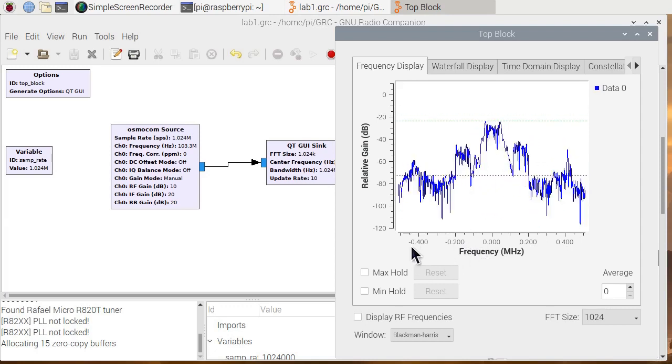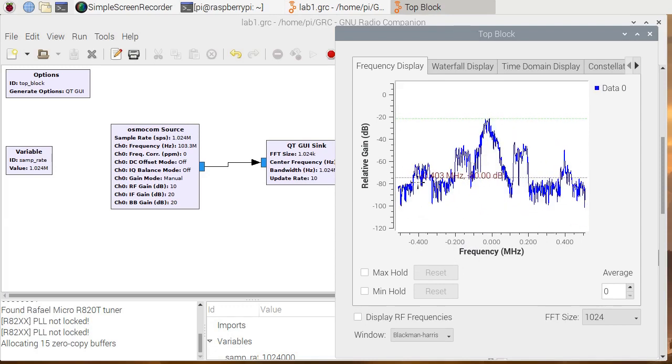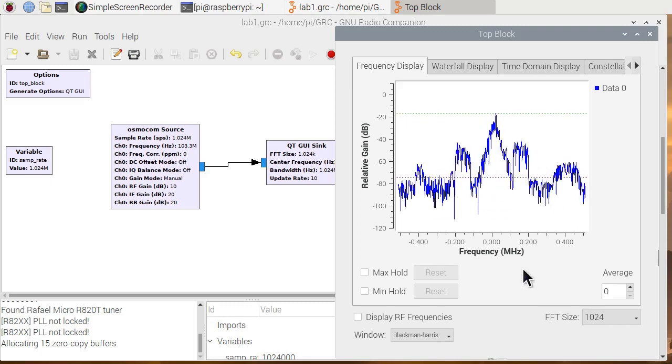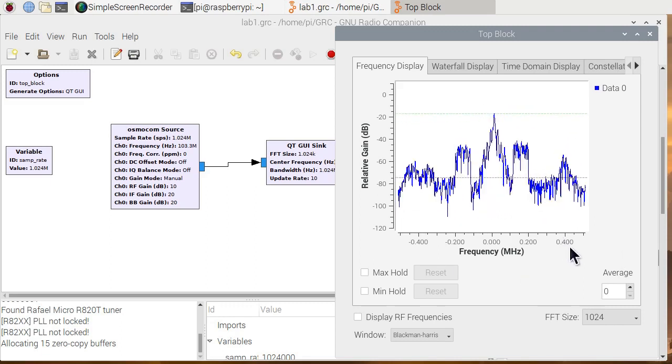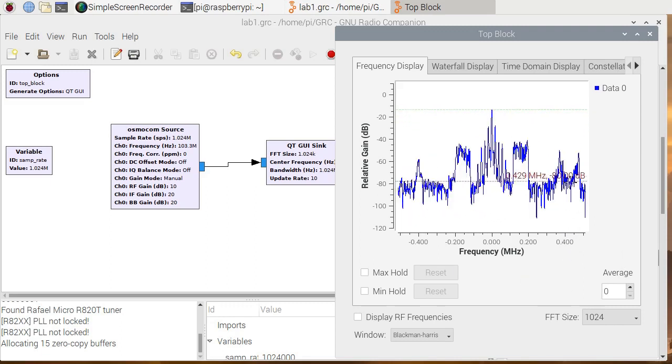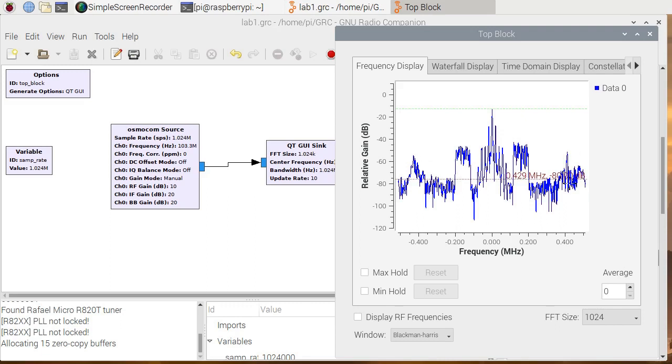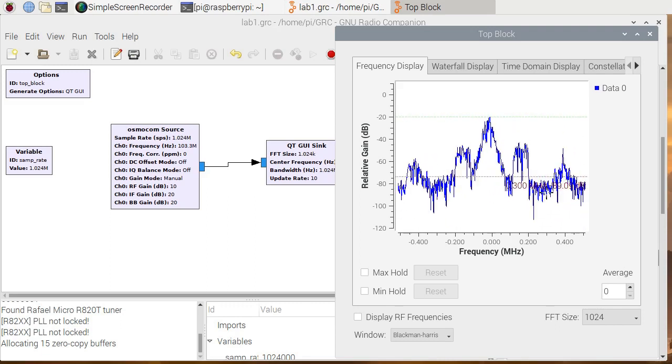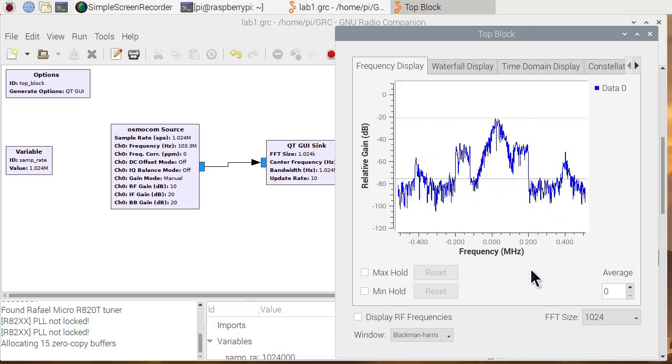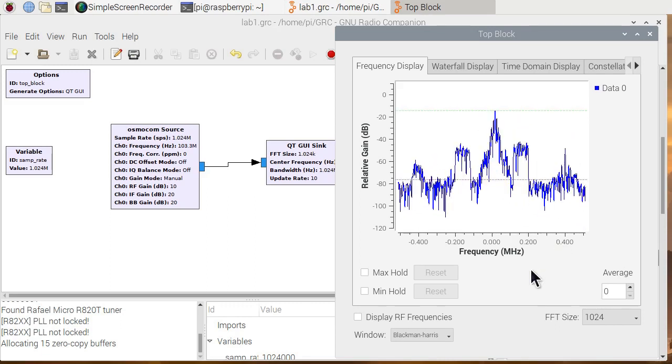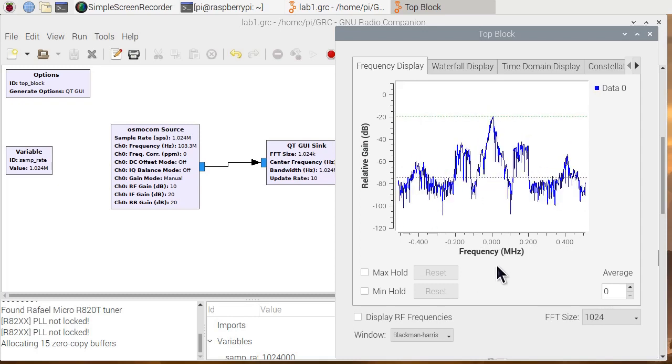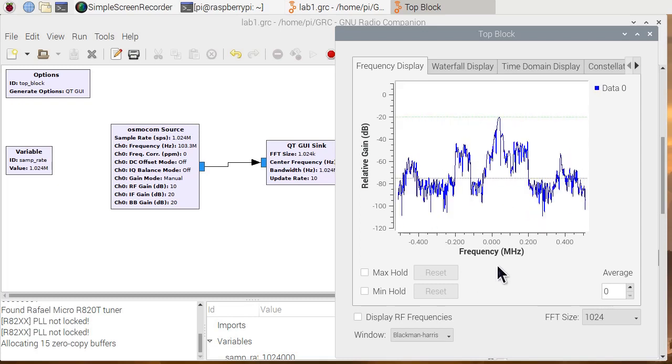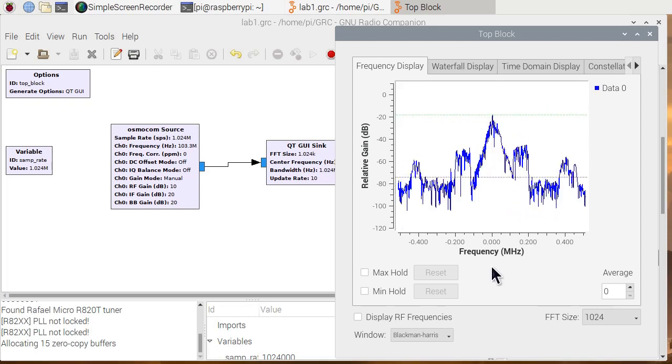Minus 400, that's another FM station. Plus 400 is another FM station. We see three FM stations here into which KKCW, which is 103.3, is the strongest station.